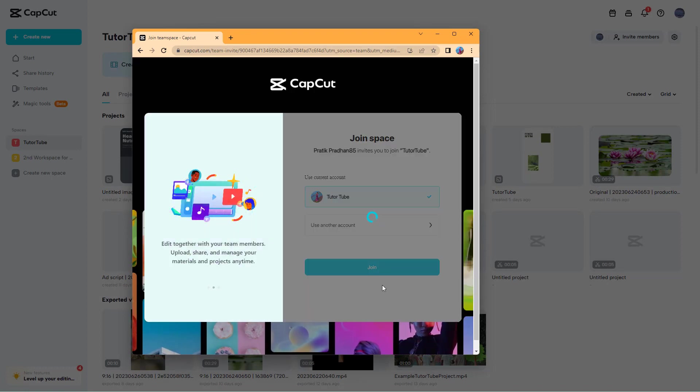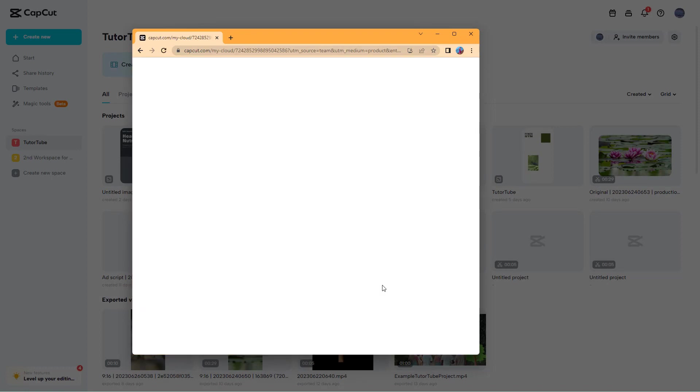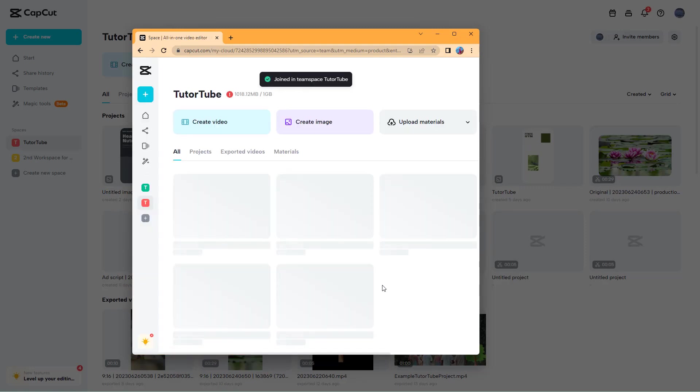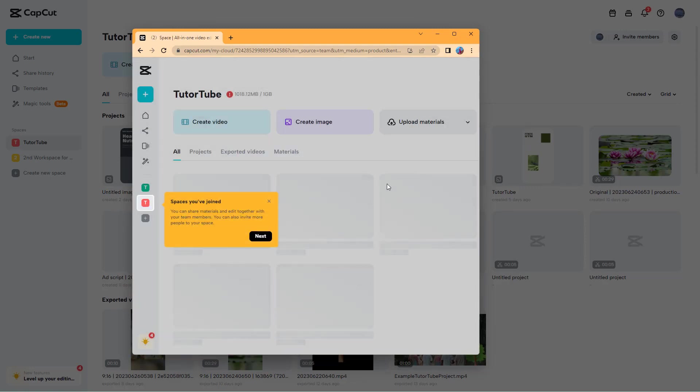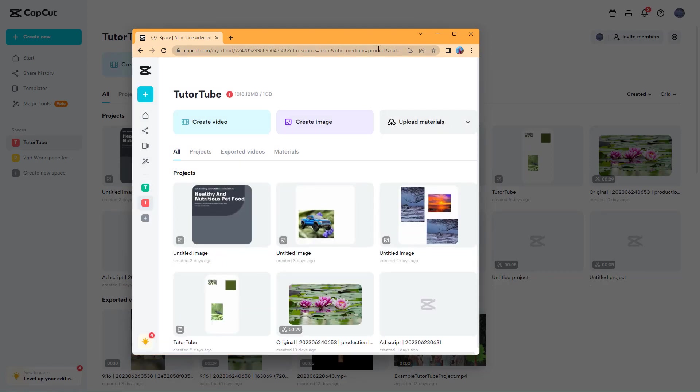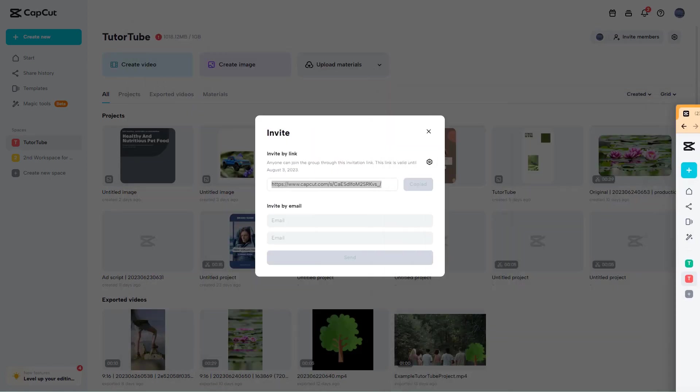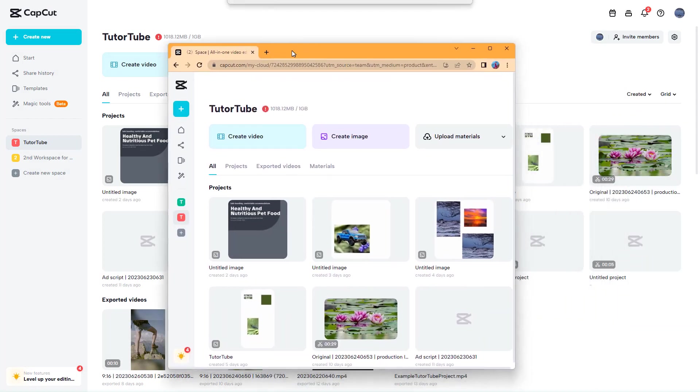I'm going to click on join right here. What happens is I get joined, and whatever project is in this particular space as you can see is actually over here as well.